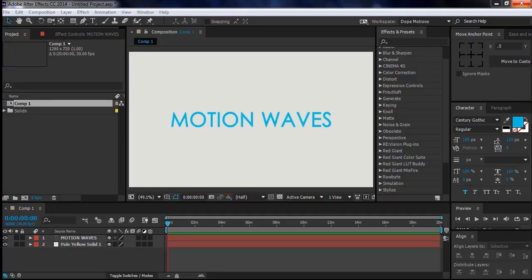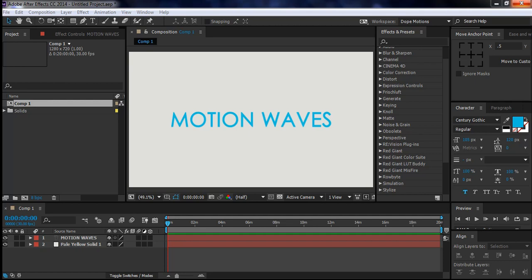Hey guys, what's up? Nikhil here from DopeMotions and welcome to this quick tip tutorial. Today I'll be showing you some cool tips in After Effects, Photoshop and Adobe Illustrator which will help you in your future projects. So I won't talk much today, I'll just get started and let's learn some cool tips.